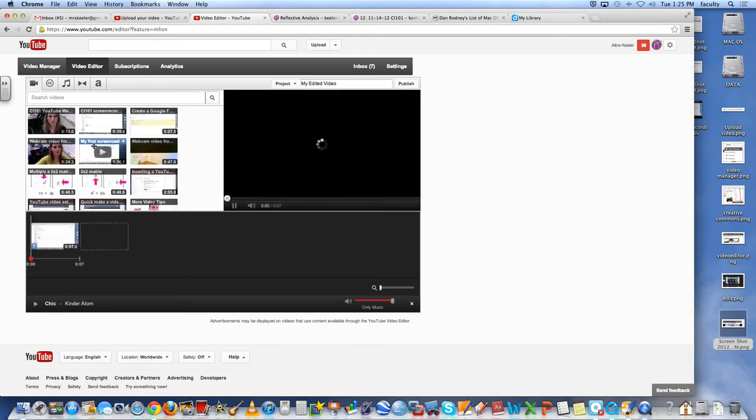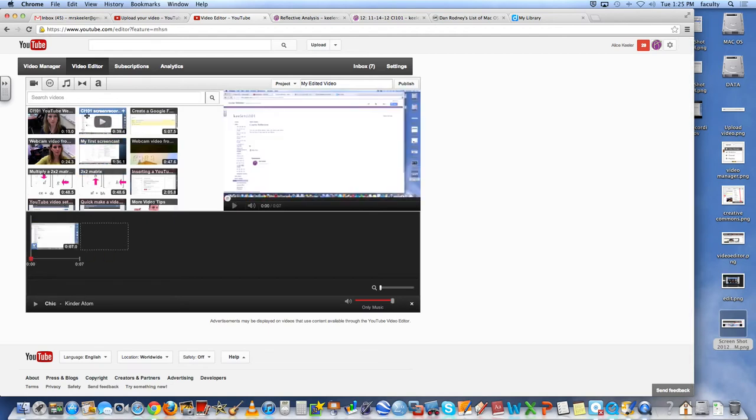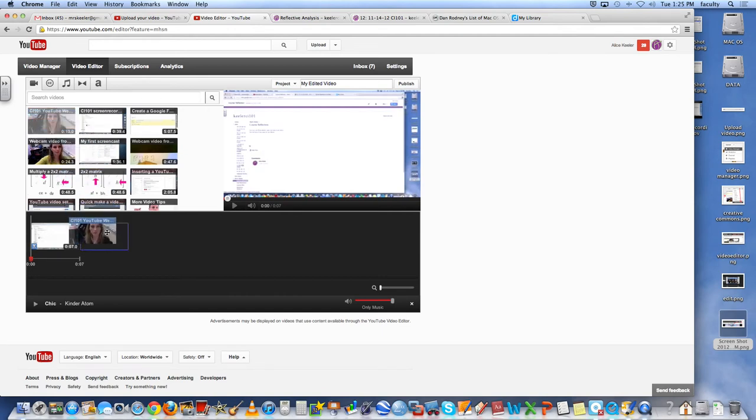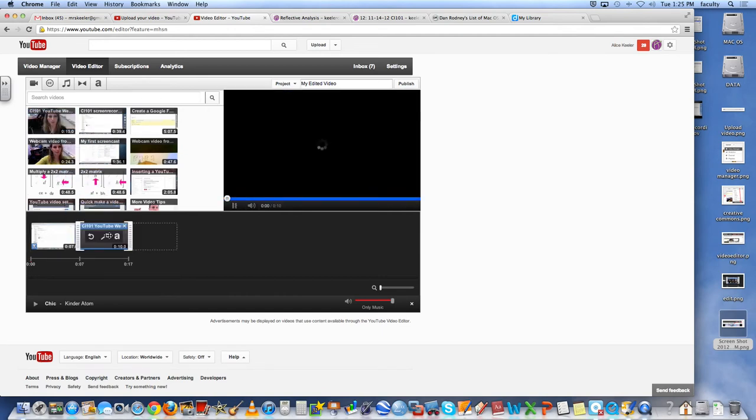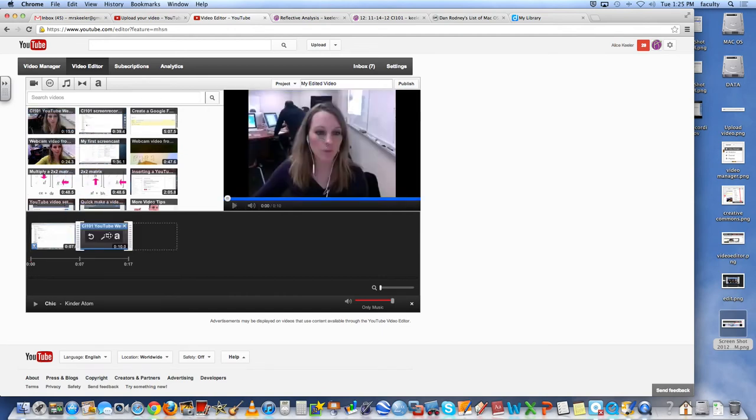And then I can go ahead and grab my webcam video and I can slide that down here. So again, what part of my webcam video do you want? I don't want to just show the whole webcam video. I just want a few seconds at a time.